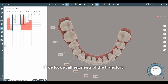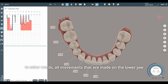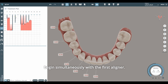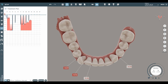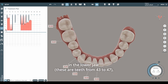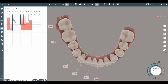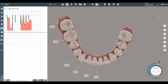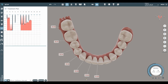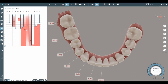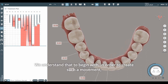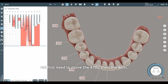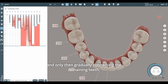If we look at all segments of the trajectory, they all start with zero aligner — meaning all movements on the lower jaw begin simultaneously with the first aligner. You can change the sequence by bodily moving the segment. In the lower jaw, these are teeth from 43 to 47, and we see that they all begin to move at the same time. We understand that to begin with, we first need to move the 47th, then the 46th, and only then gradually connect the remaining teeth.